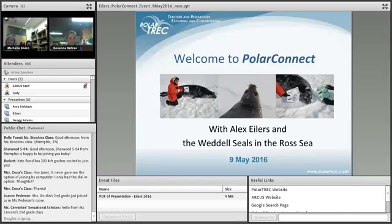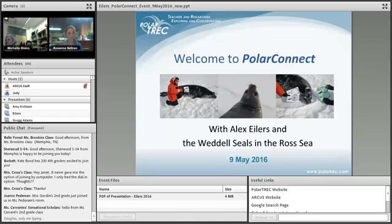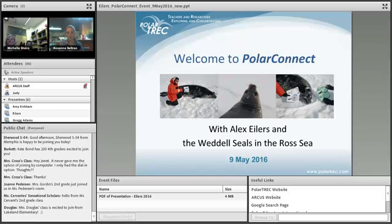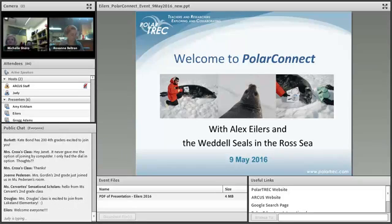Welcome everybody to our PolarConnect event. We're really excited today because we'll be chatting with teacher and informal science educator Alex Eilert and a whole team of members that work with Weddell Seals in the Ross Sea.